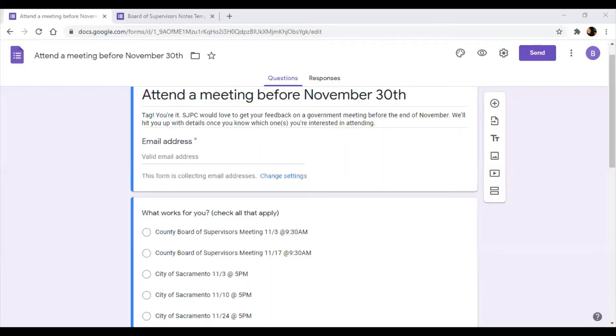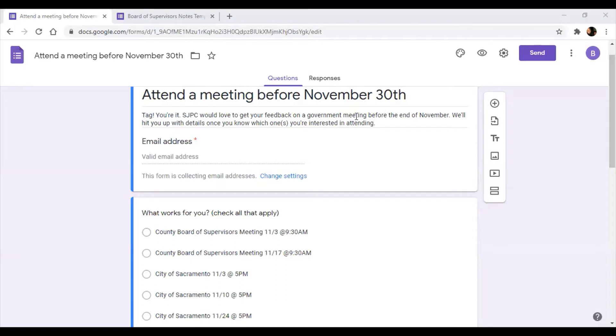All right. Hey there. So this tutorial is how you report back if you agree to attend a meeting for SJPC.